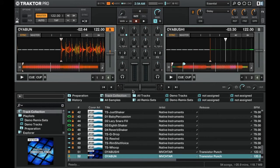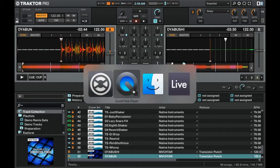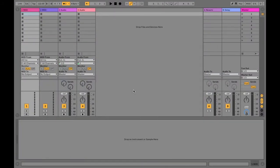Now that we have the Traktor virtual output setup we can go into Ableton Live and change some of the settings there. So we'll go ahead and switch to Ableton Live.